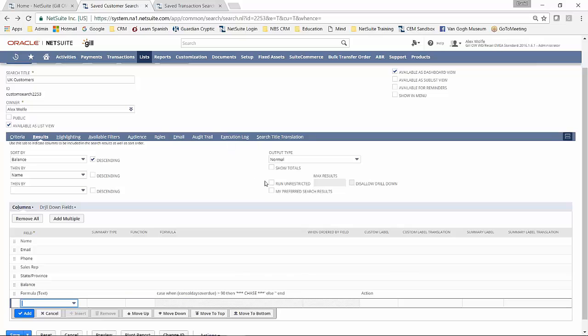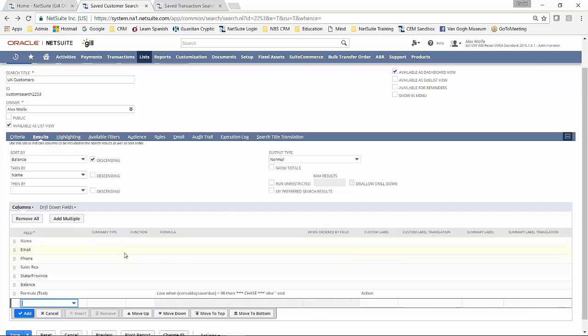I can put restrictions on the number of records that are going to come out. I'm not bothered doing that in the saved search because I've actually got that associated with my dashboard portlet.